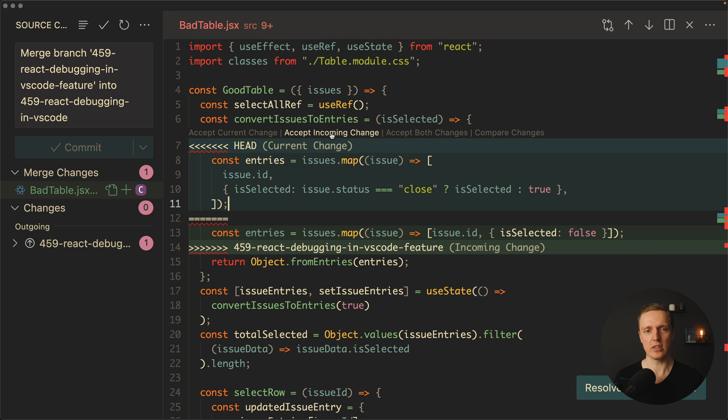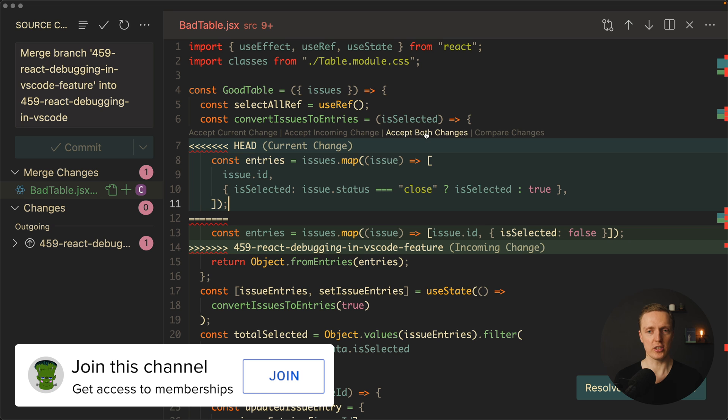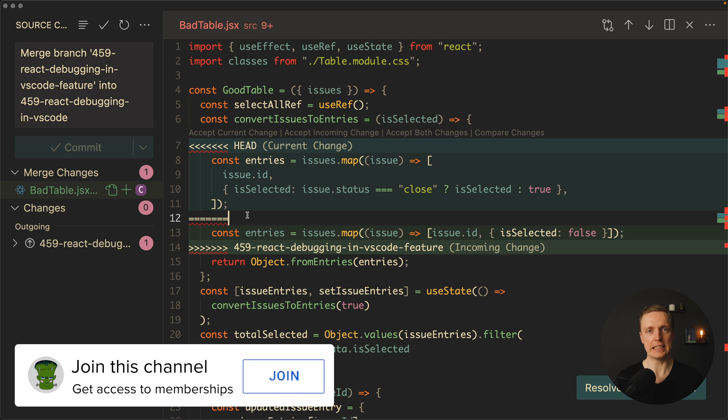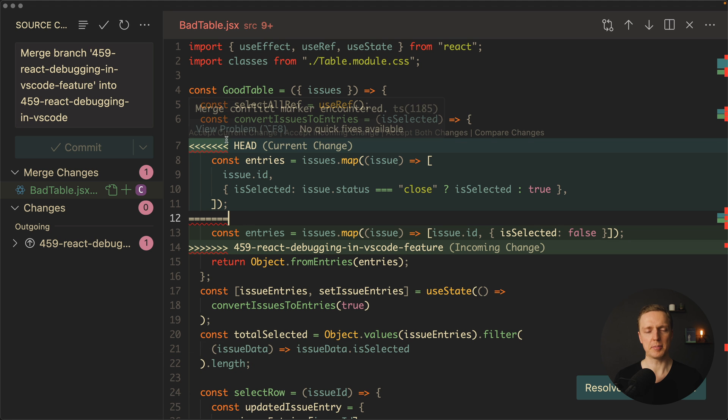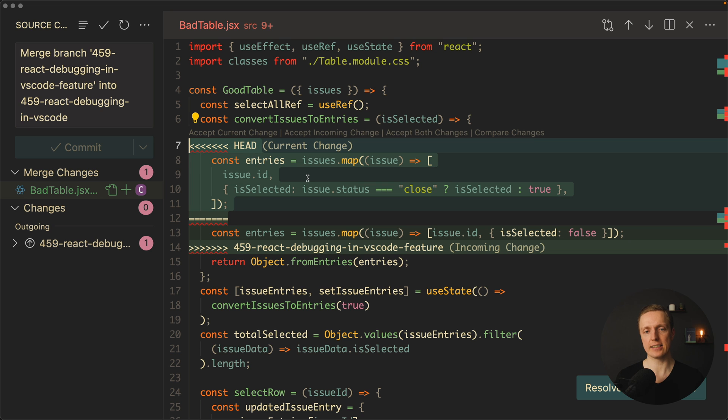And as you can see on the top we have four different possibilities. Accept current change, accept incoming change, accept both changes and compare changes. So first of all you must understand inside git there is no magic. With accepting current change it will simply take this part. As you can see our head is a current change.